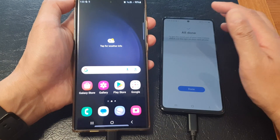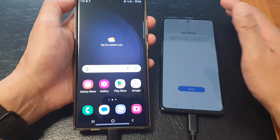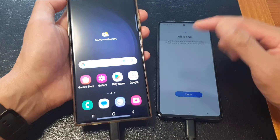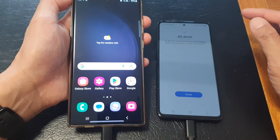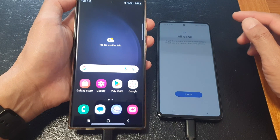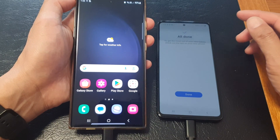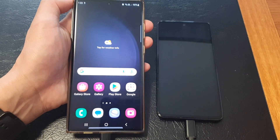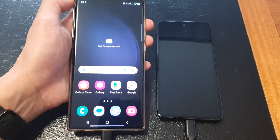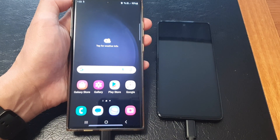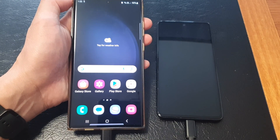Straightforward and easy to transfer data over using the USB-C cable. Thank you for watching this video. Please like and subscribe to my channel for more videos.